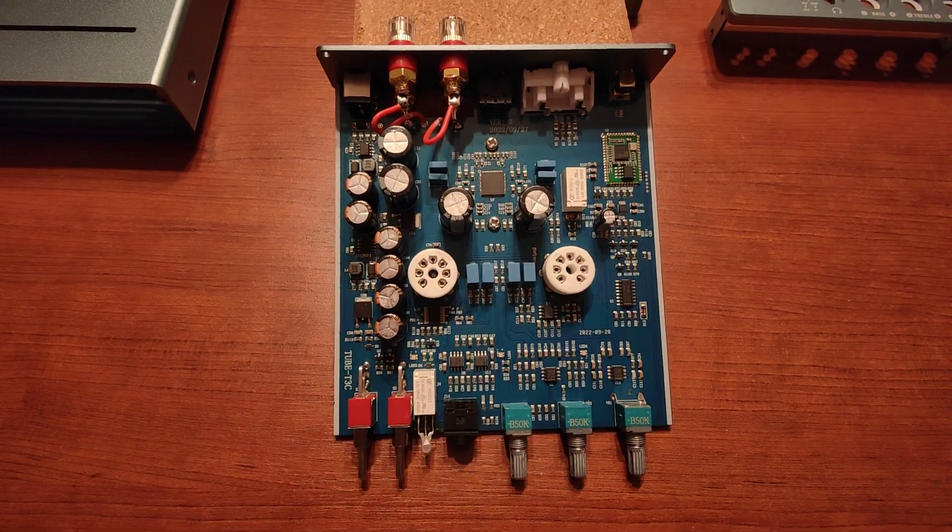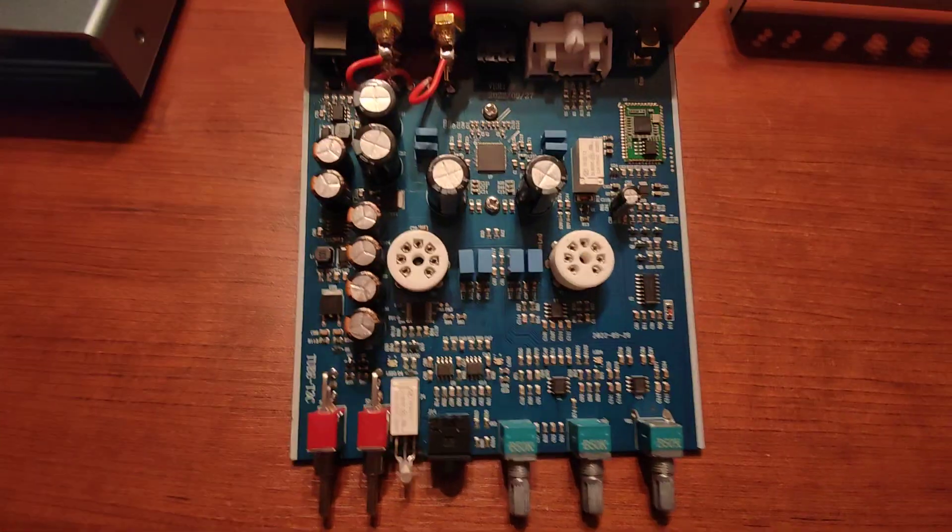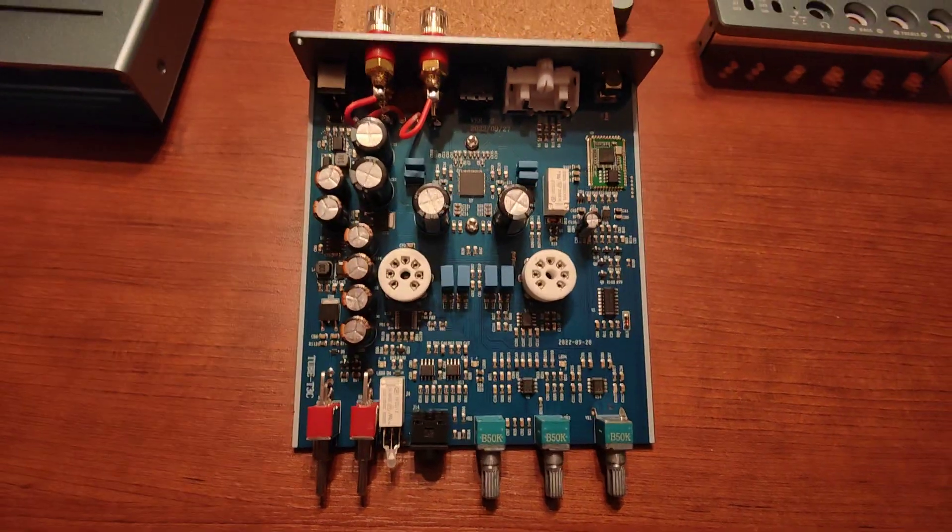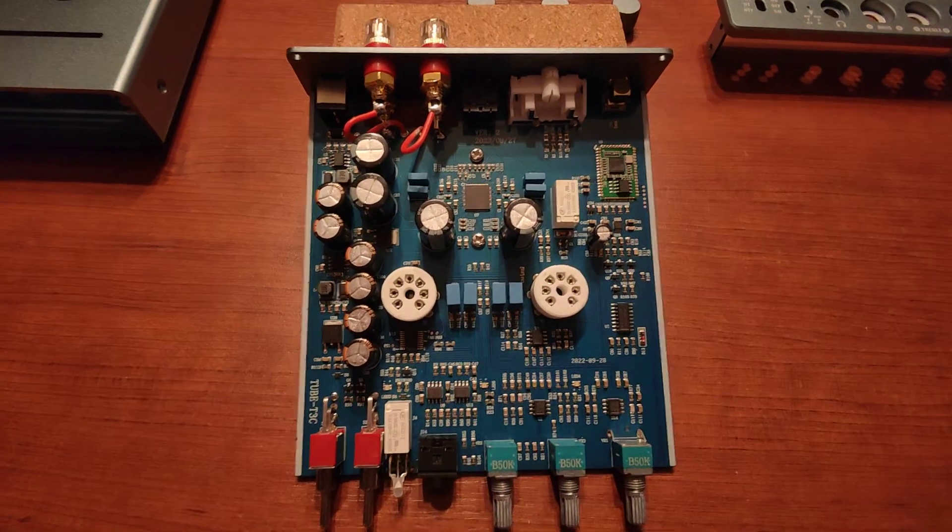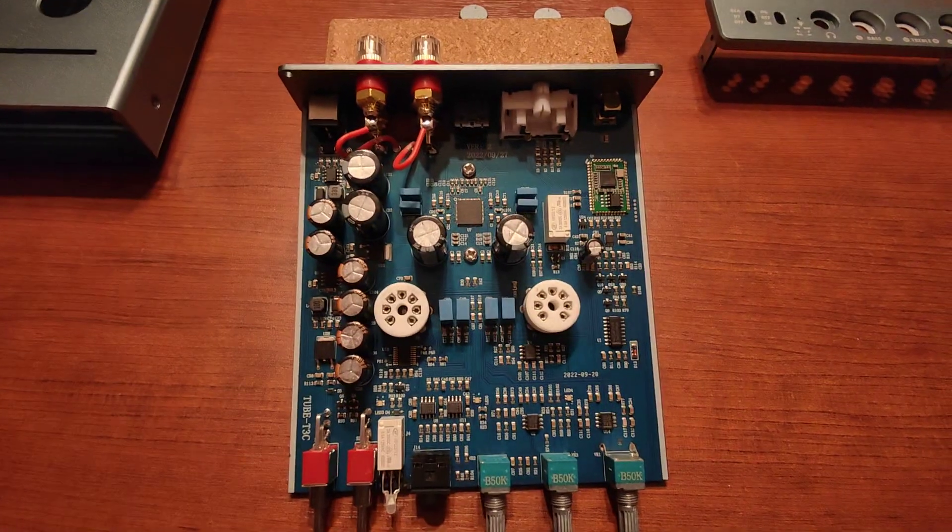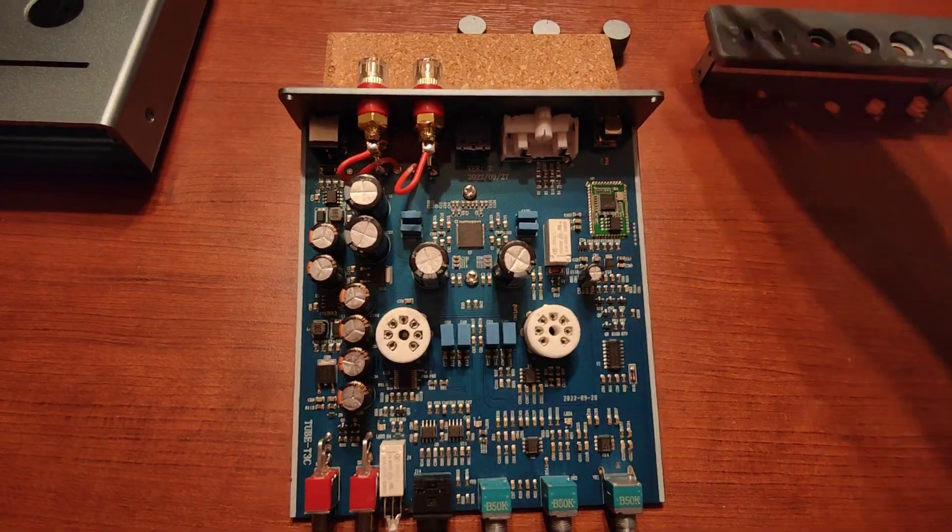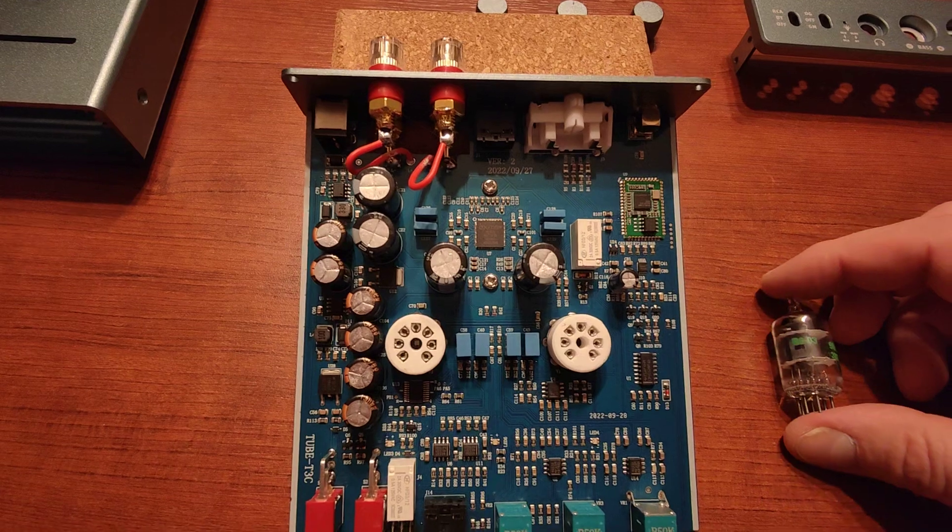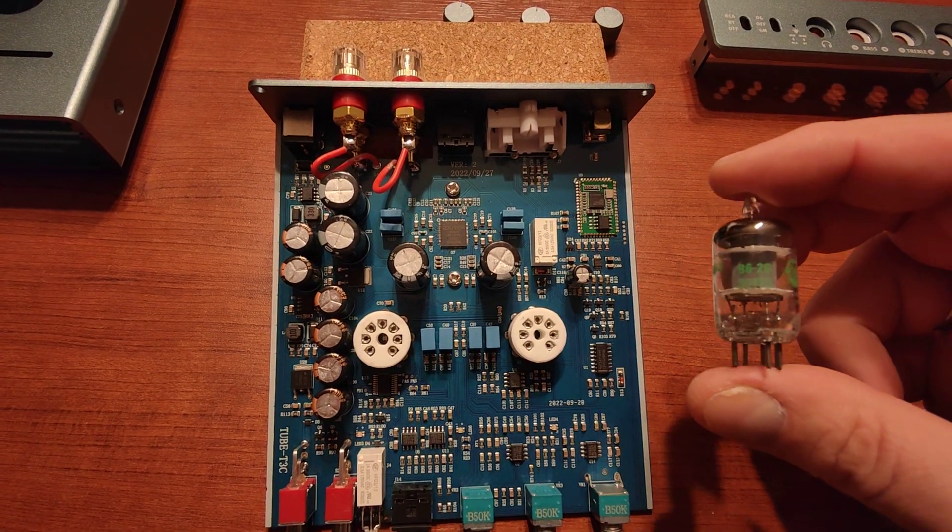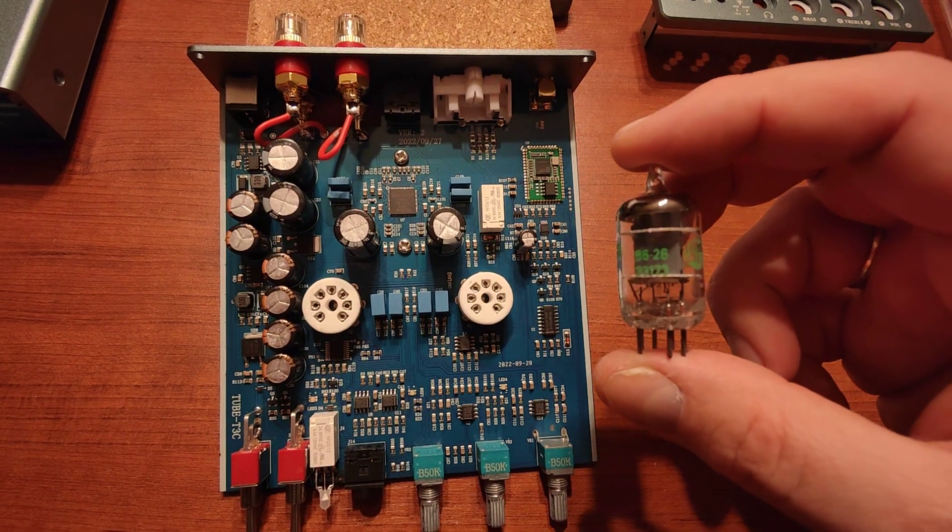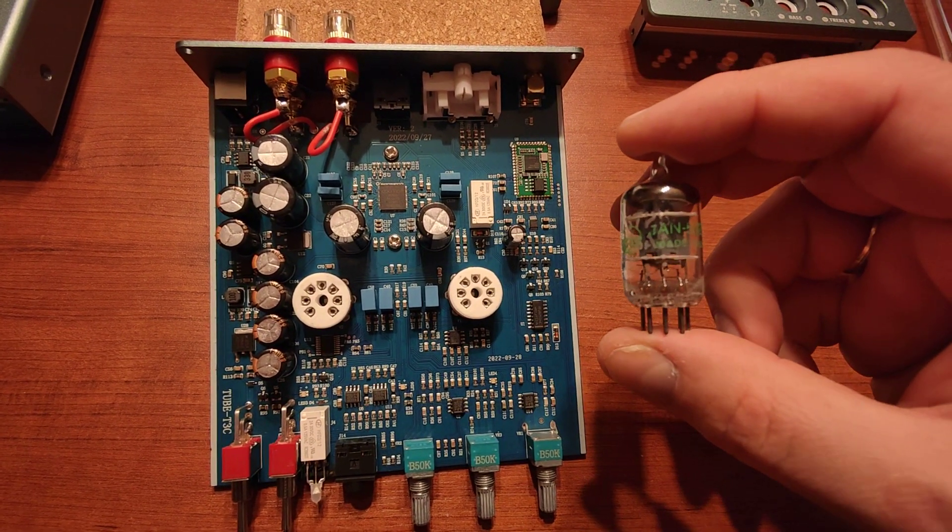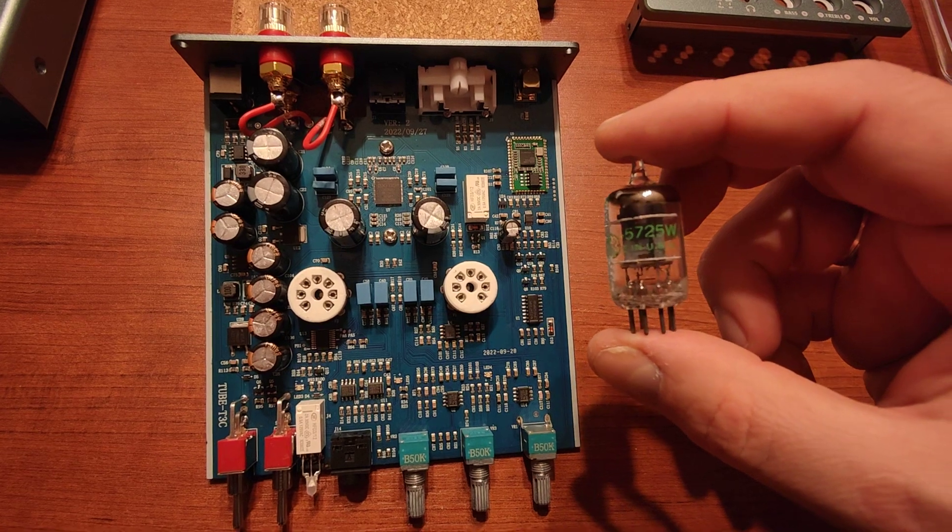It has good treble. The tone controls are nice, but I think I need to do some tube rolling to find the right tubes. The stock tubes are these ones: Joint Army Navy General Electric Type 5725W. They are nice.